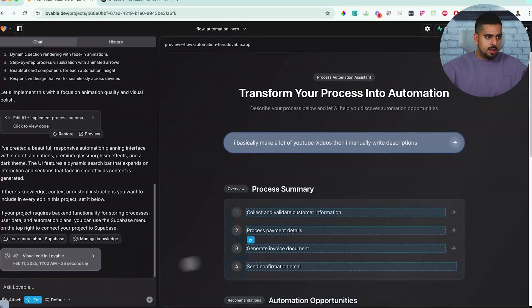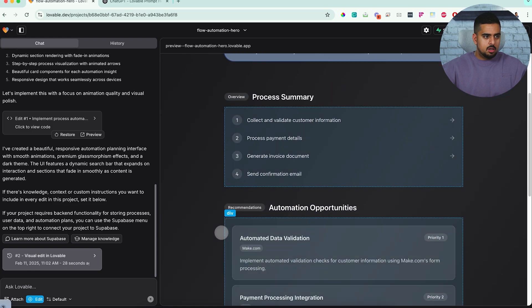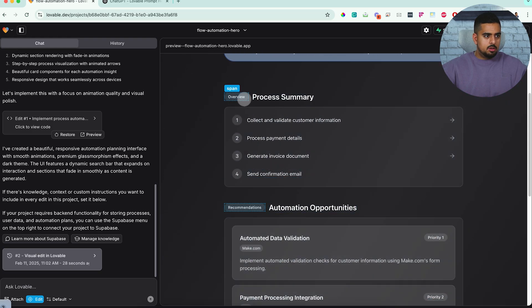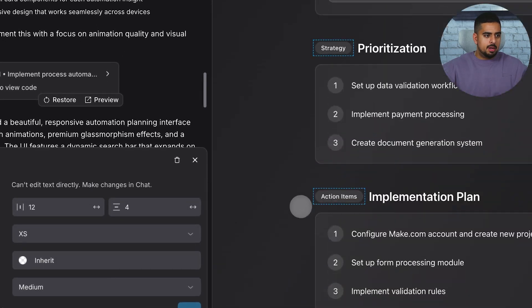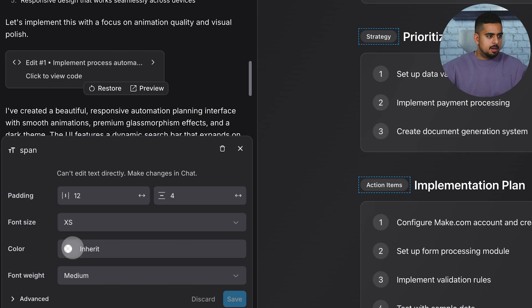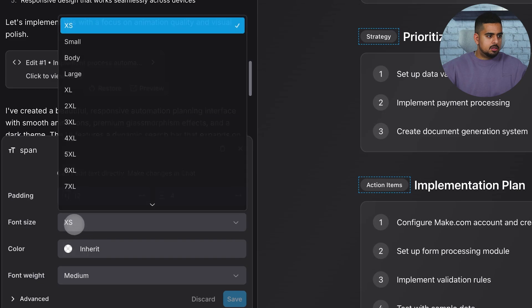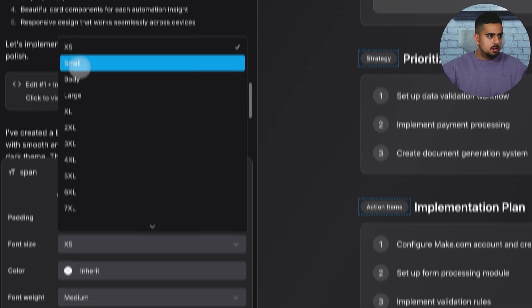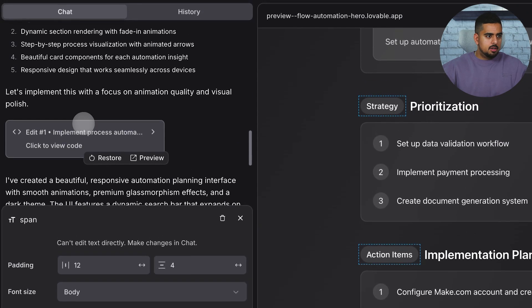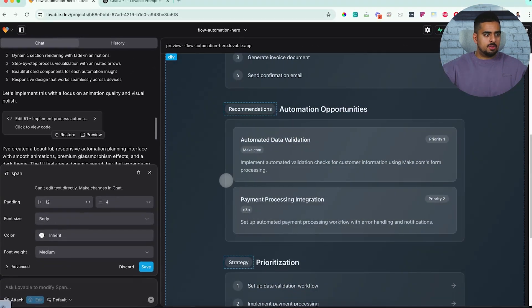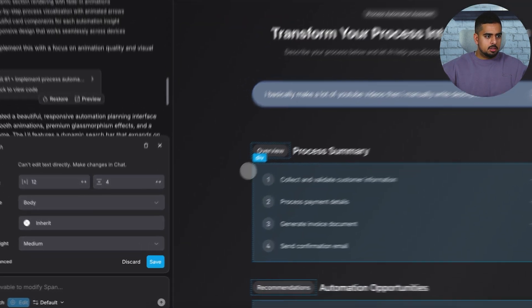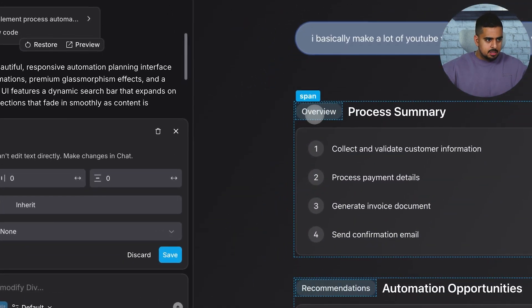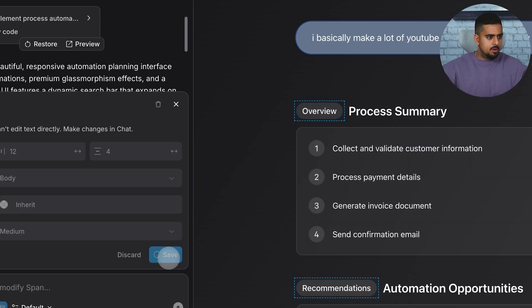And then you can do another edit. So let's go to the overviews here, which are these little buttons, and let's make them a different font size. So let's make them body. Okay. So they're a bit larger now, and then we could make them different colors. And, or you can select a specific one, right? But let's click save for now.